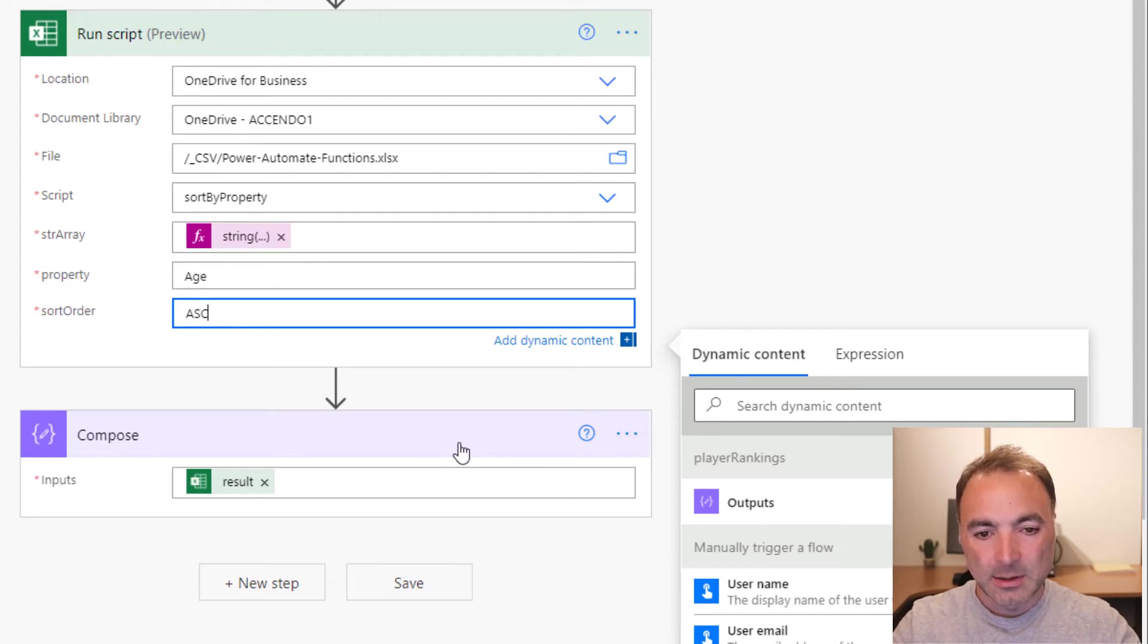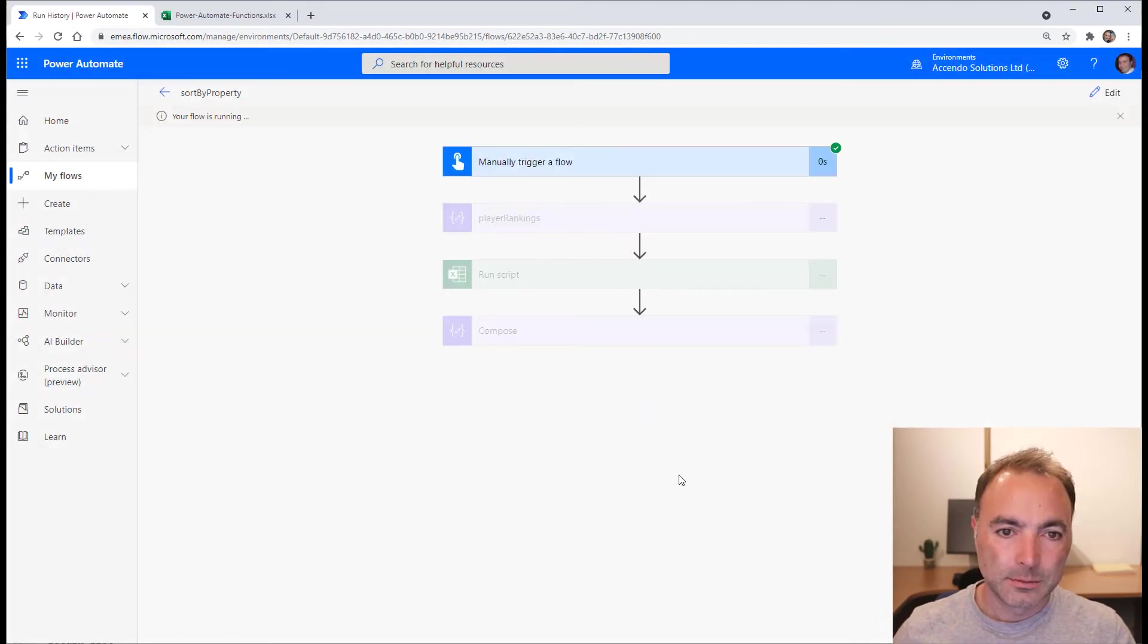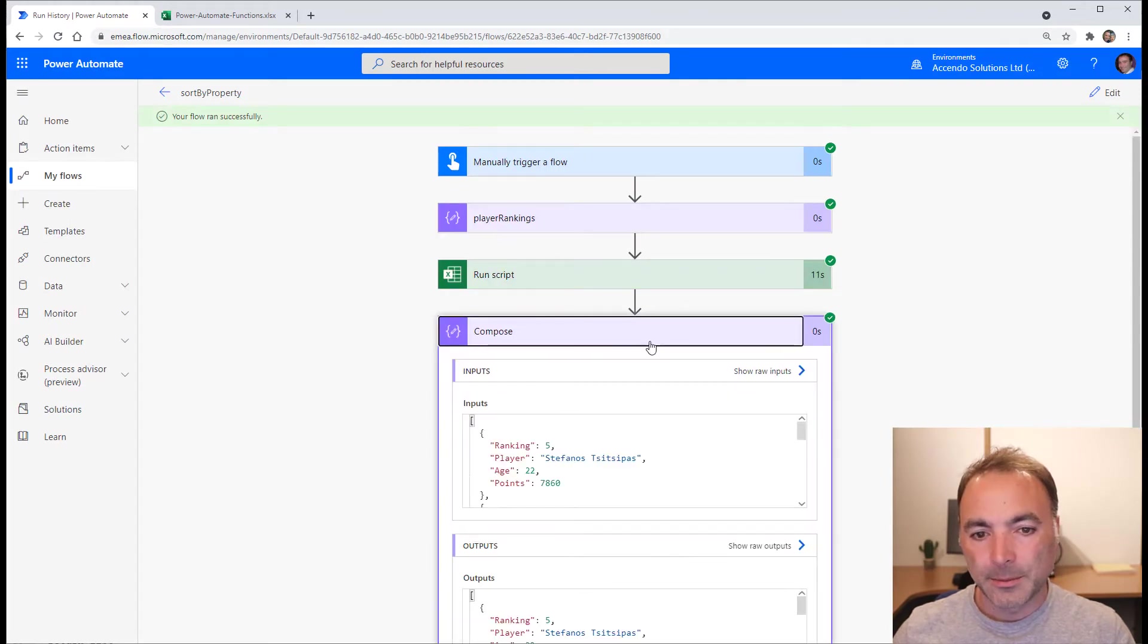So if I run that. Okay, let's have a look at the results.